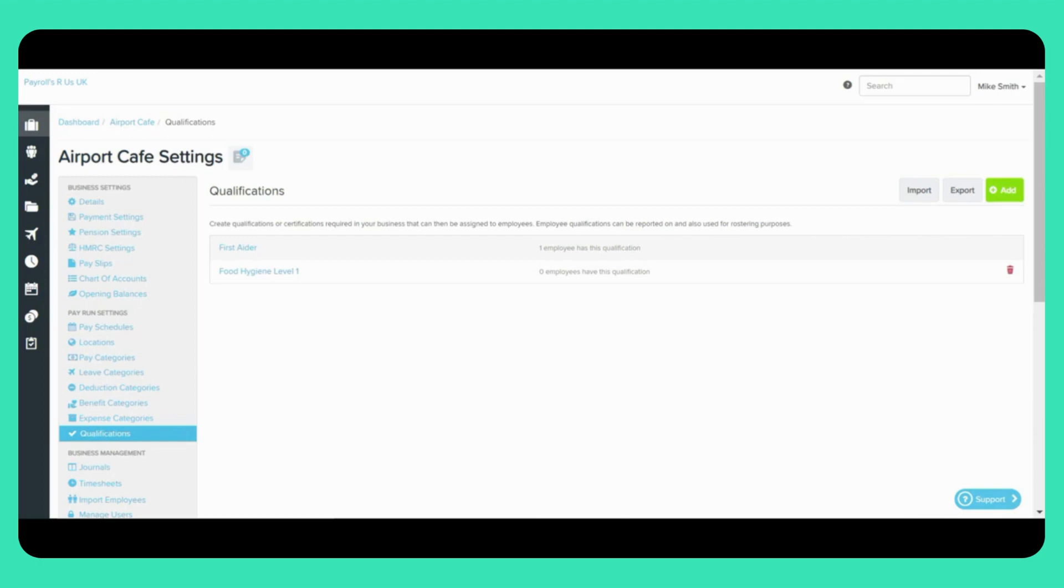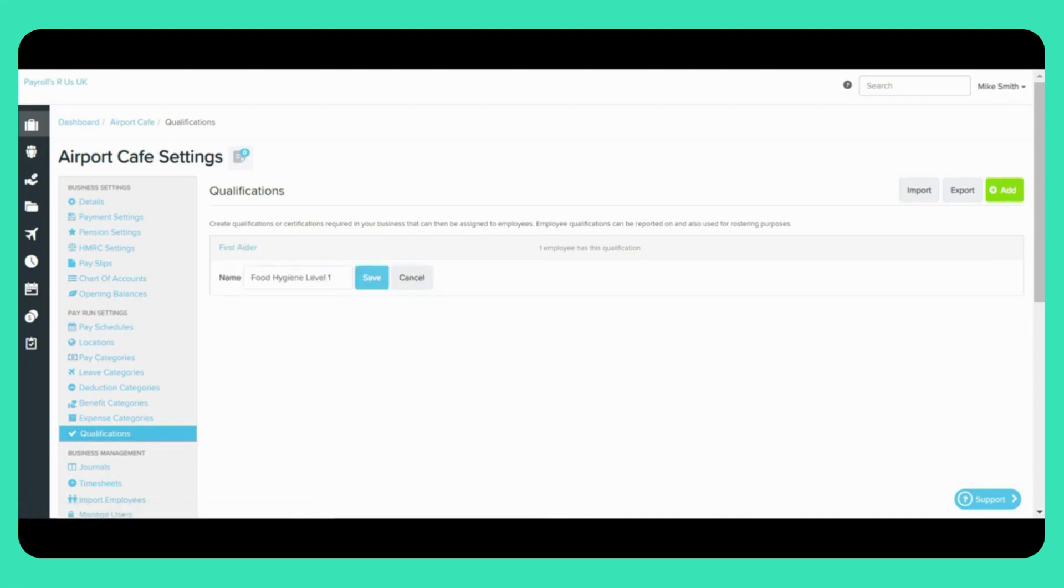At any point you can always change the name of an existing Business Qualification. To do this simply just click on the name of the Business Qualification here. This will open up the field so you can edit the name and once completed simply click Save again.